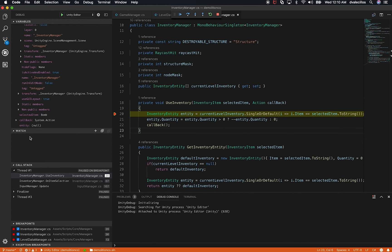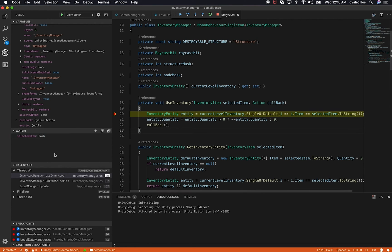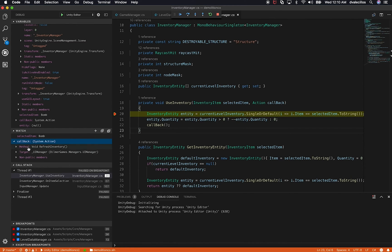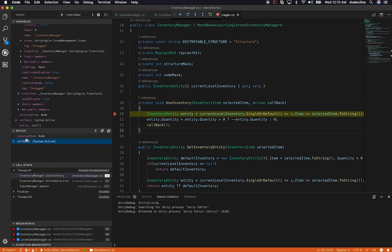Another cool feature is adding a watch. I can add an expression like 'selected item' — which is the variable being passed in — and see its value. I can do the same with the callback. You might not want to see everything though; for example, I could type 'selected item dot quantity' and press enter to see just that specific property.